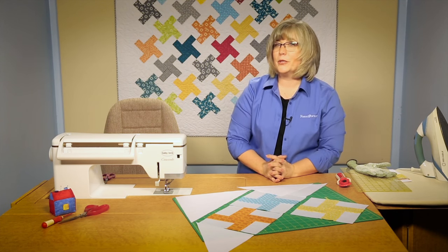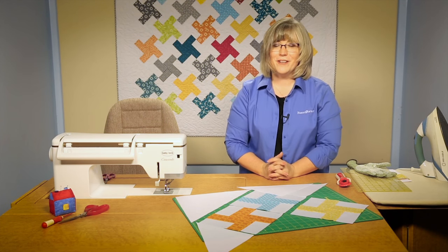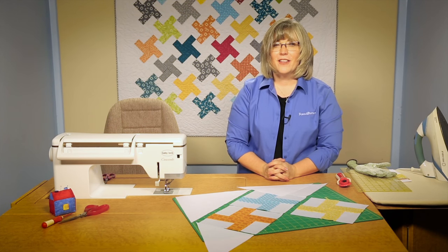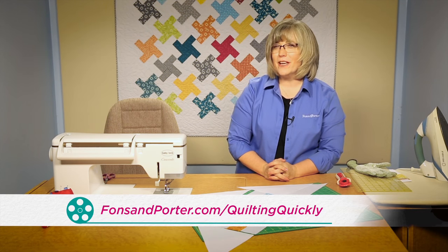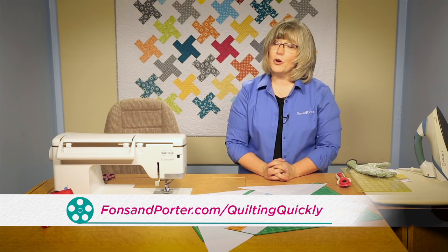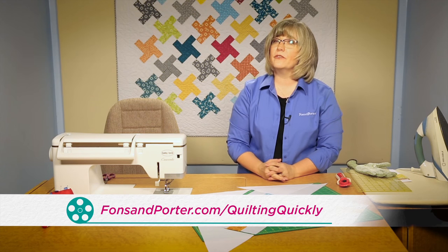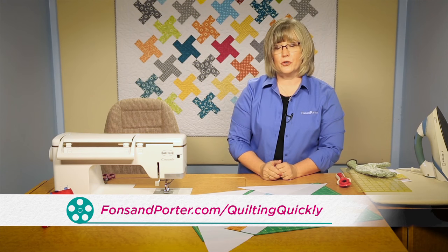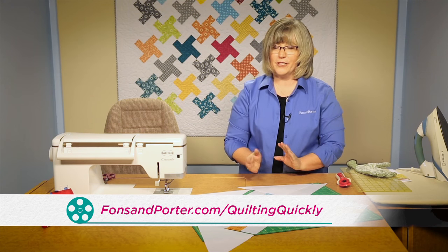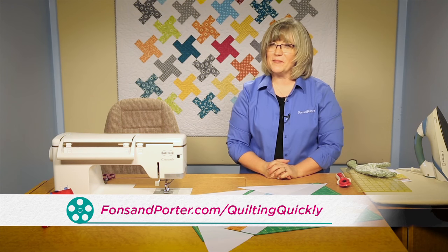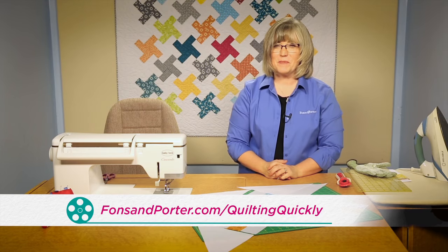For floating pinwheels, have a little fun. Thanks for joining me and if you'd like to see more of our Quilting Quickly videos you can visit our website. Thanks for joining me.